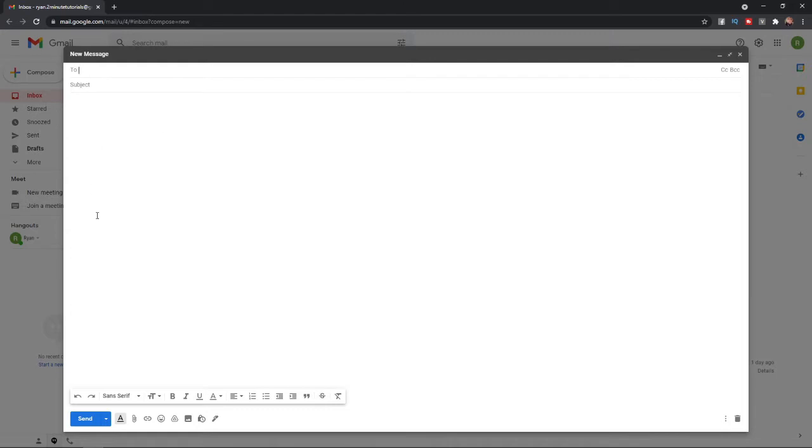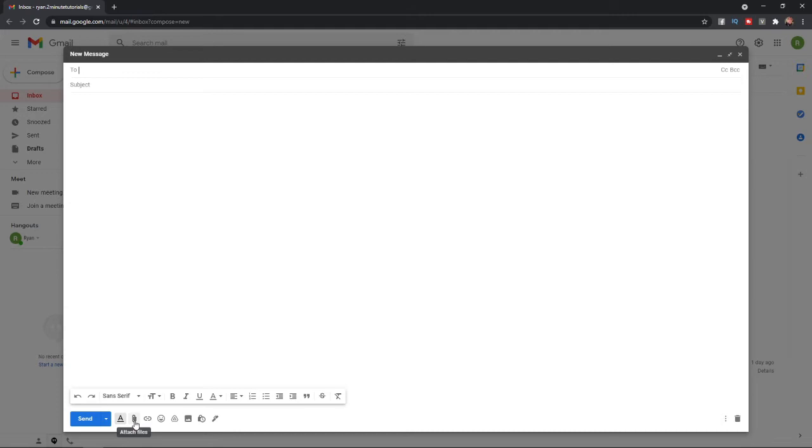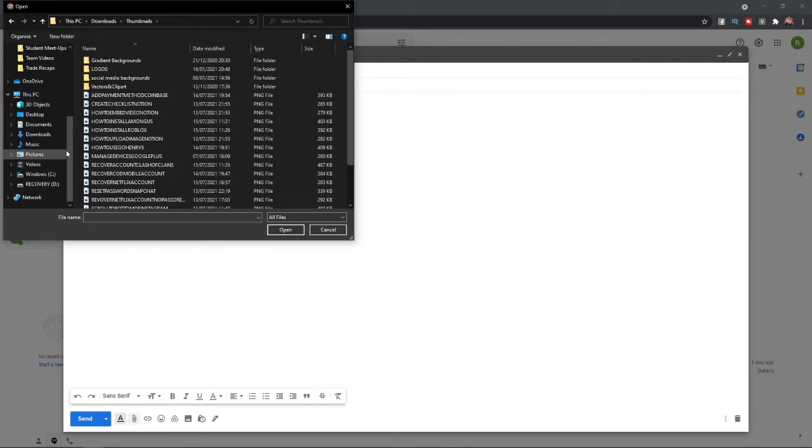what you can do is come down to this bar down at the bottom, just right at the side of the send button. If you scroll over, you will see an option for attach files. If you click on the attach files icon, that will bring up your files.